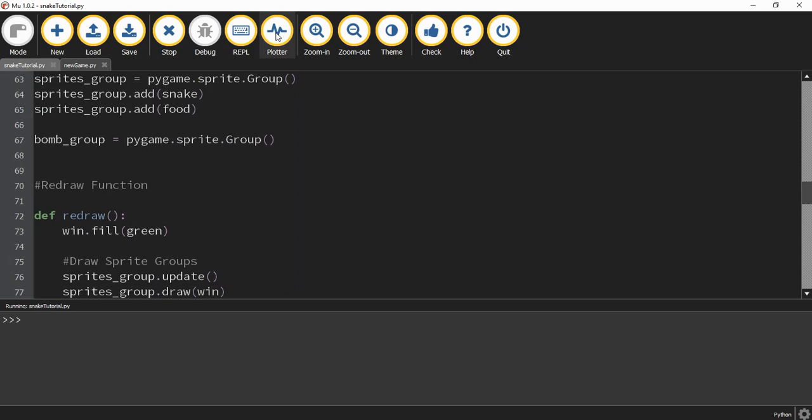We're going to go ahead and stop here for this video. In this video we created all the different classes and objects for our game. In the next one we're going to start getting things to move. I hope you enjoyed — stay tuned for the next one.